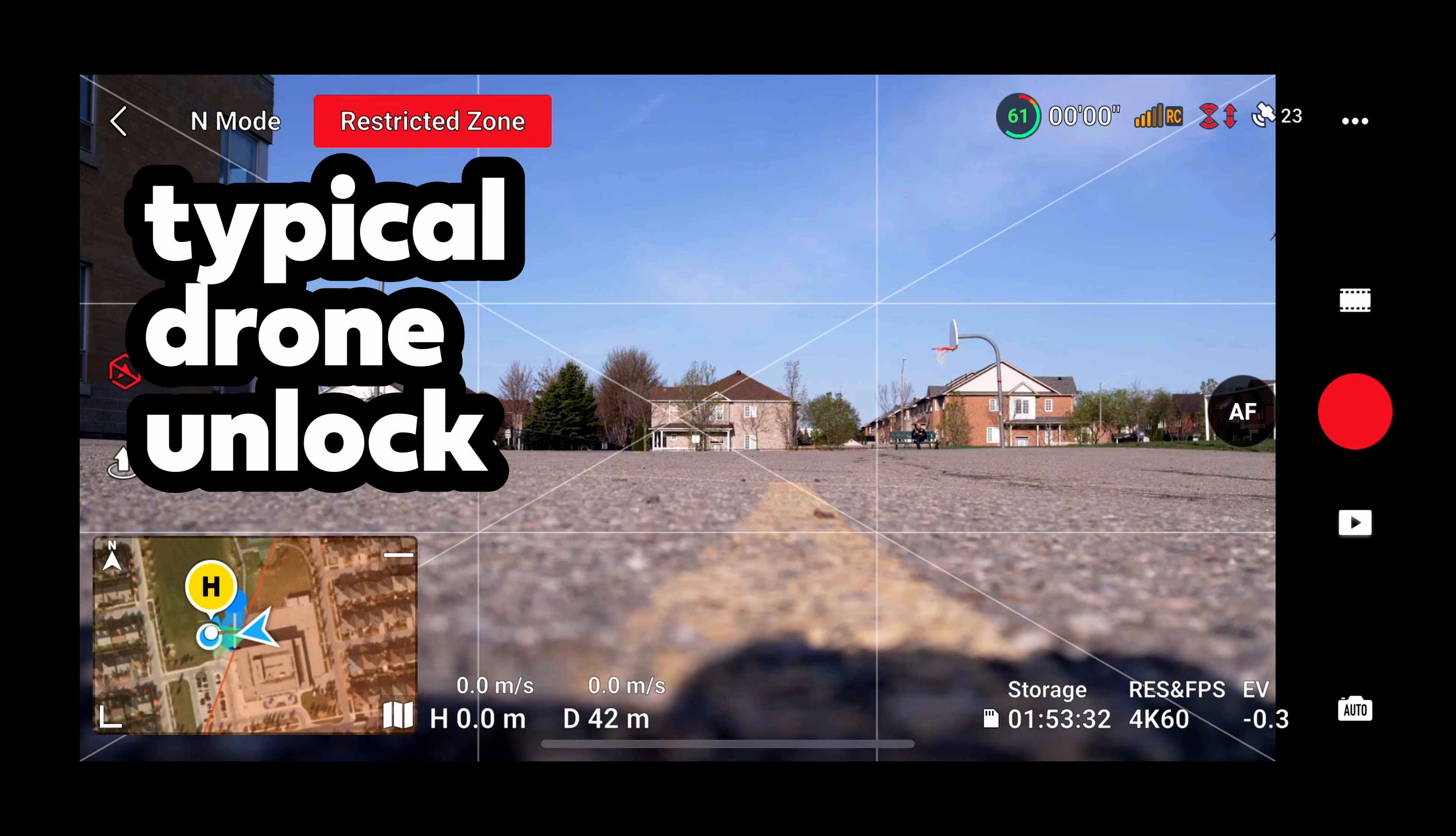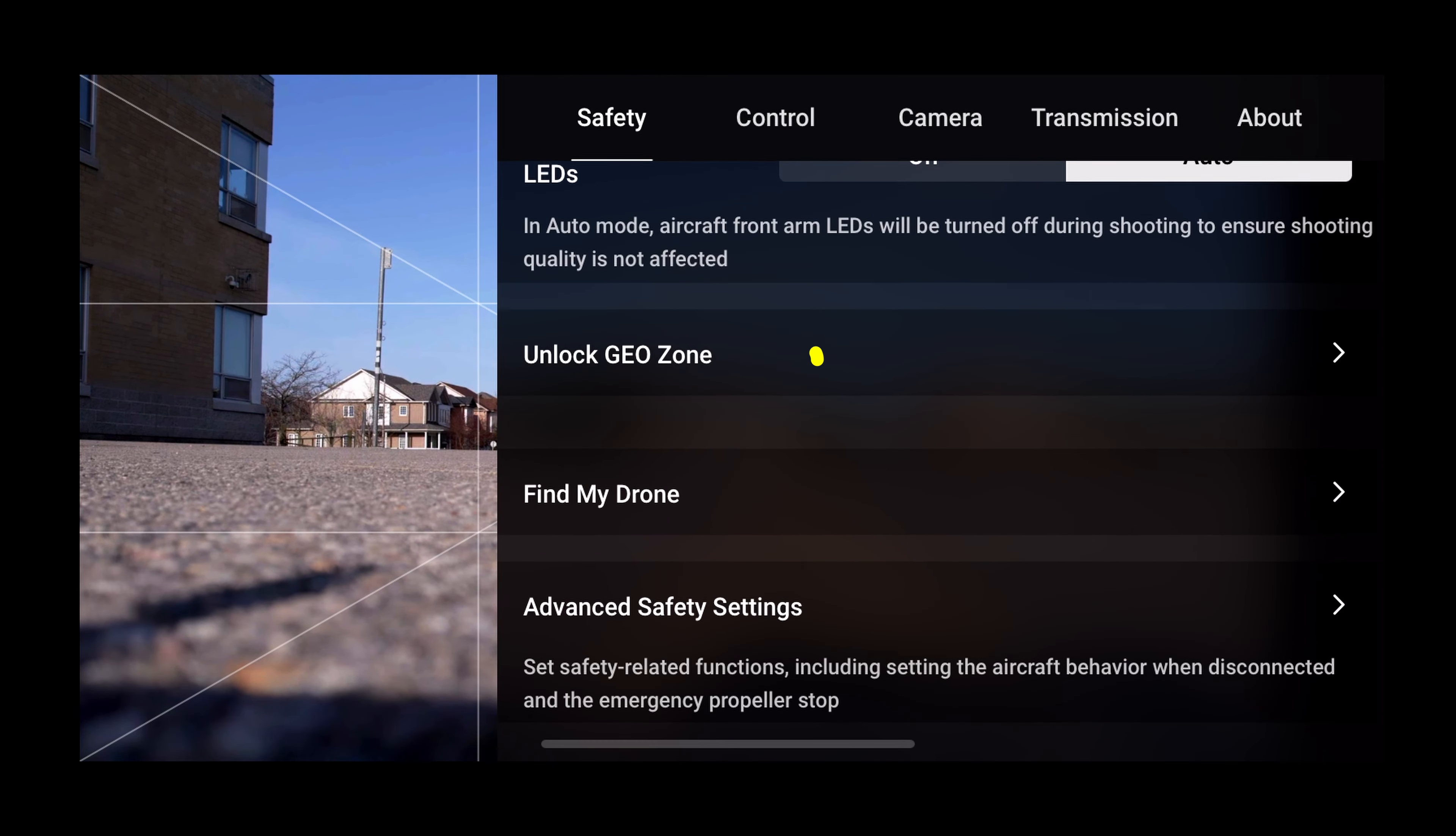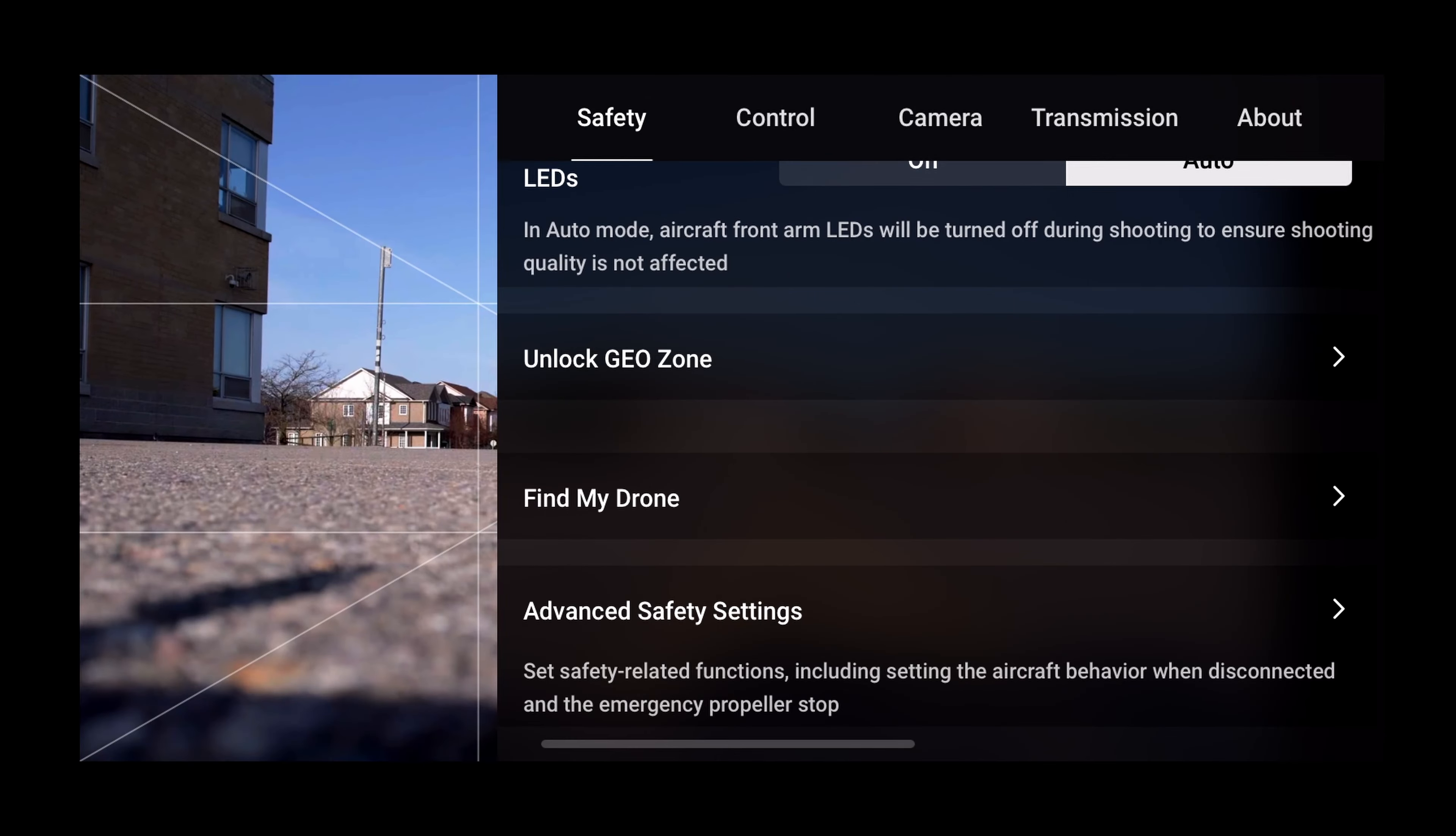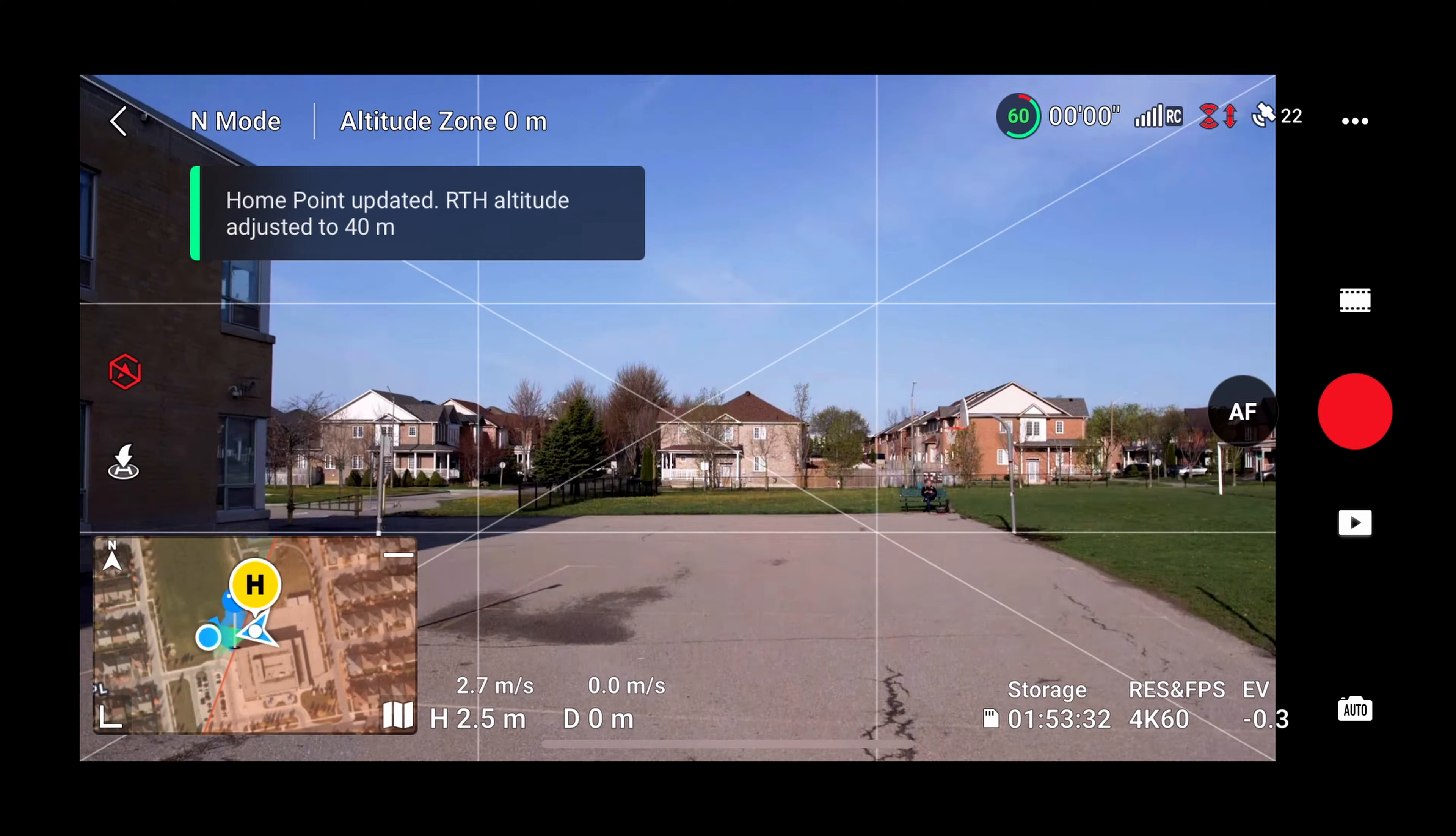To do the unlock you just hit those three dots in the top right corner. Go to safety, scroll down to where you see unlock geo zone. Next thing you go to aircraft unlocking licenses. Then you find the particular unlock and you just toggle it on with that button. You answer the questions. Hit OK. Go back.